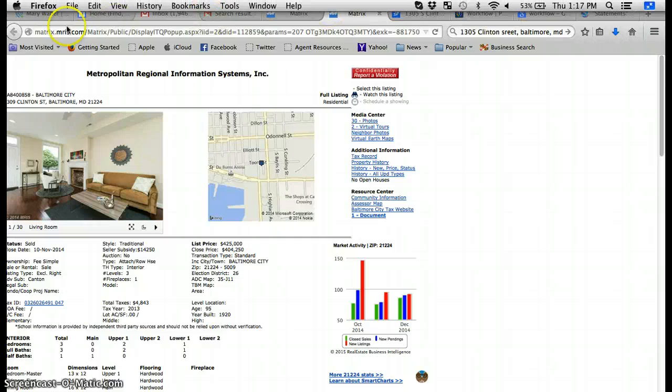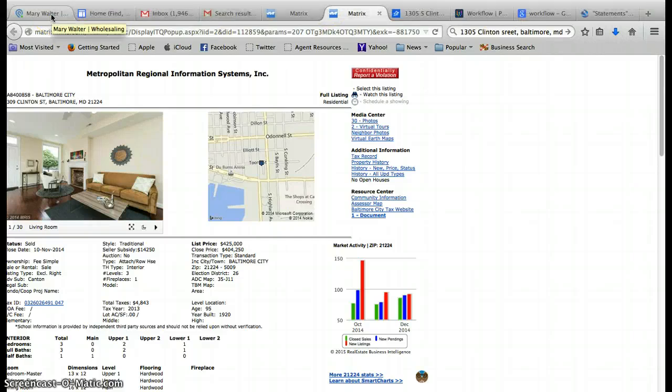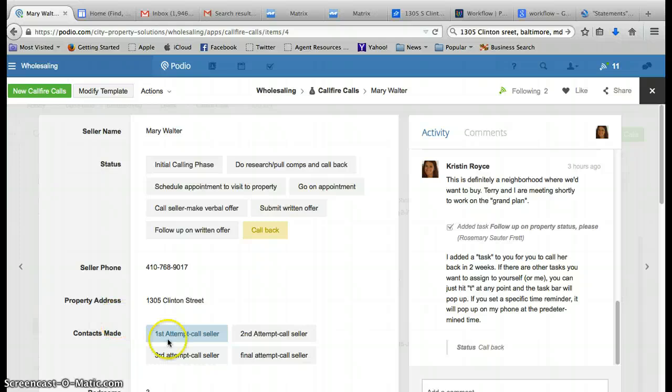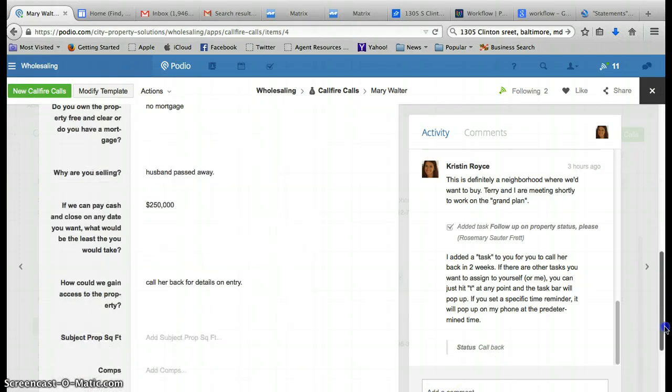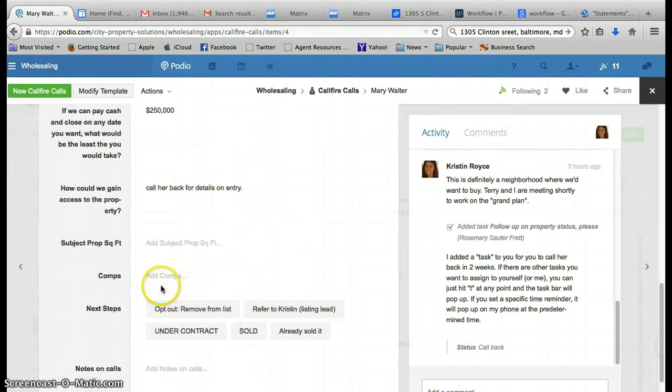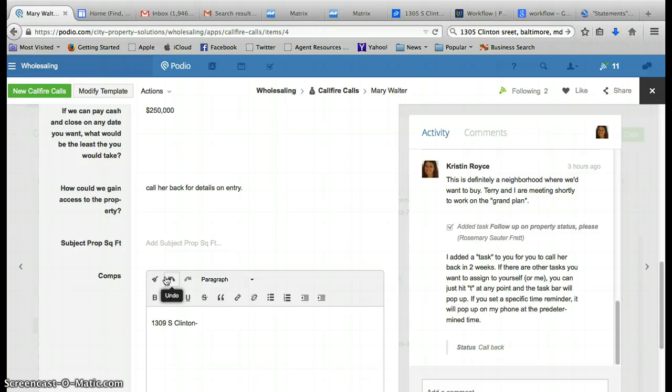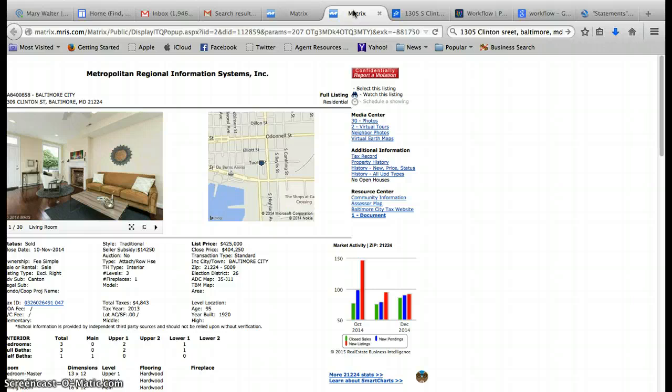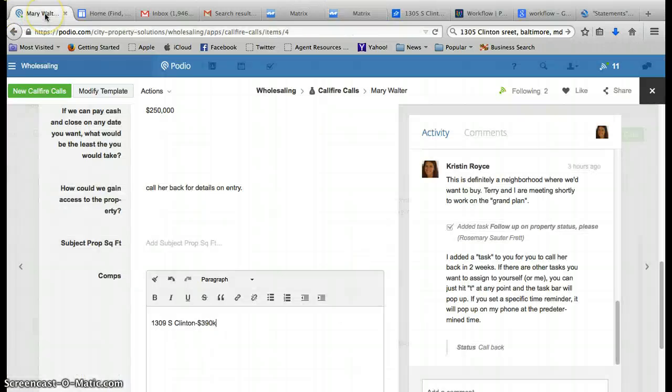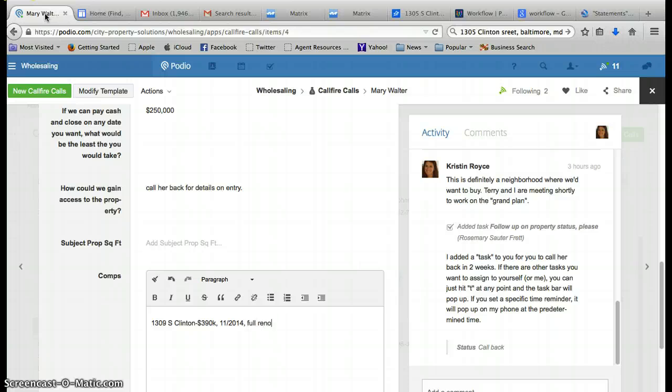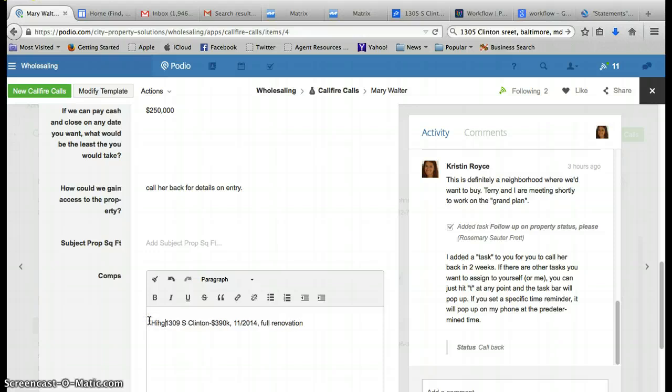When I go back over to Podio, I'm going to say 1309 South Clinton, roll down here to my comps, and it sold for $390k in November of 2014, full renovation. So this would be one of my high comps.